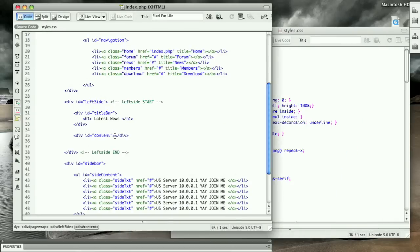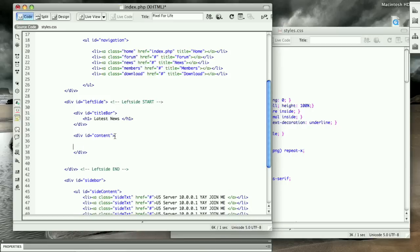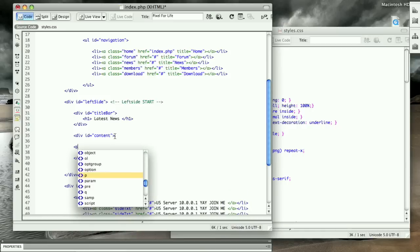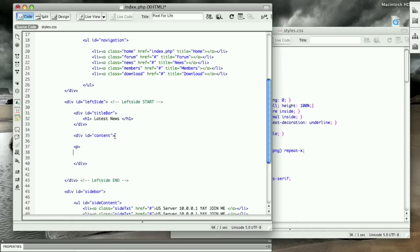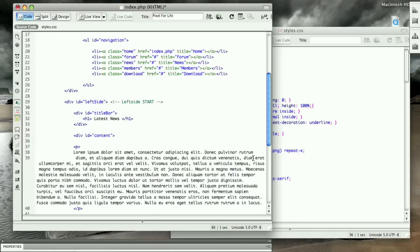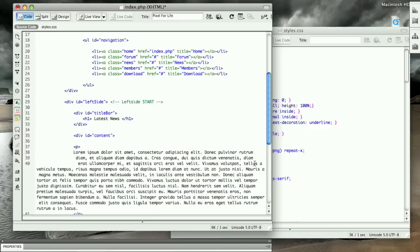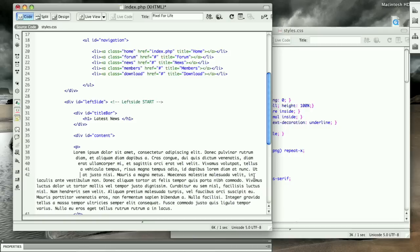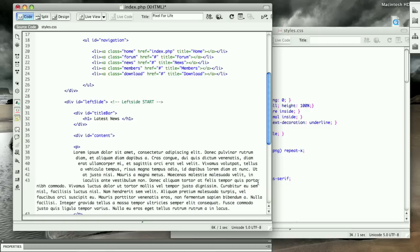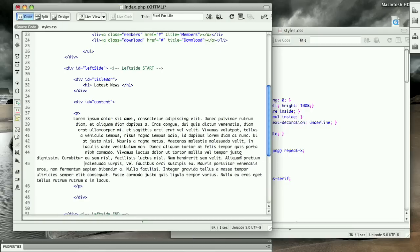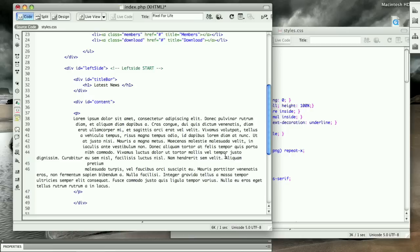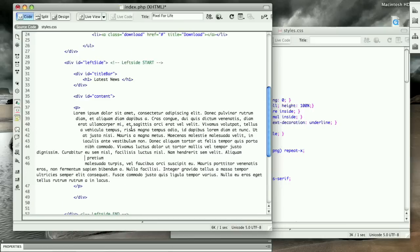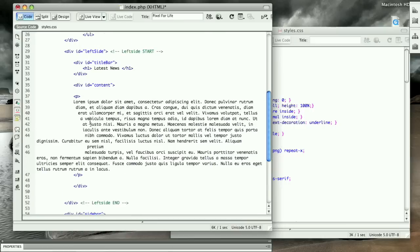Let's go ahead and go to Lorem Ipsum and grab a paragraph. Copy that and just come over to here and let's throw that into some P tags. P, close that up, and then slap that in there. Make it a little bit neater so it doesn't bother me all day.